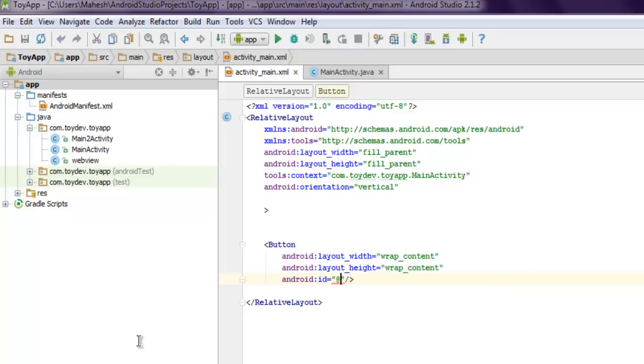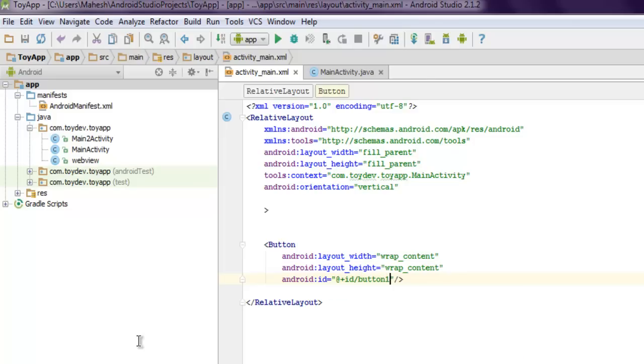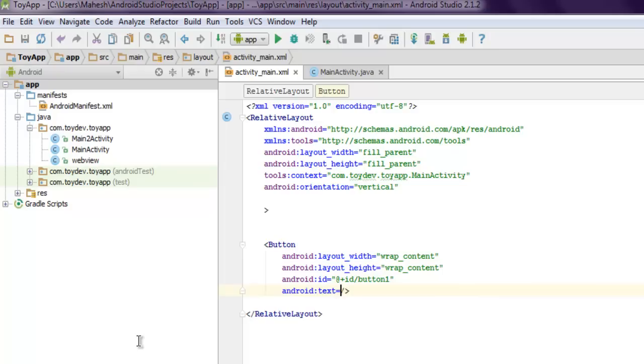So for that use @+id/ then button1. Next thing we will use android:text and then we will, let's say I want to use go to URL or any other specific text to add here. Go to Wikipedia, okay.